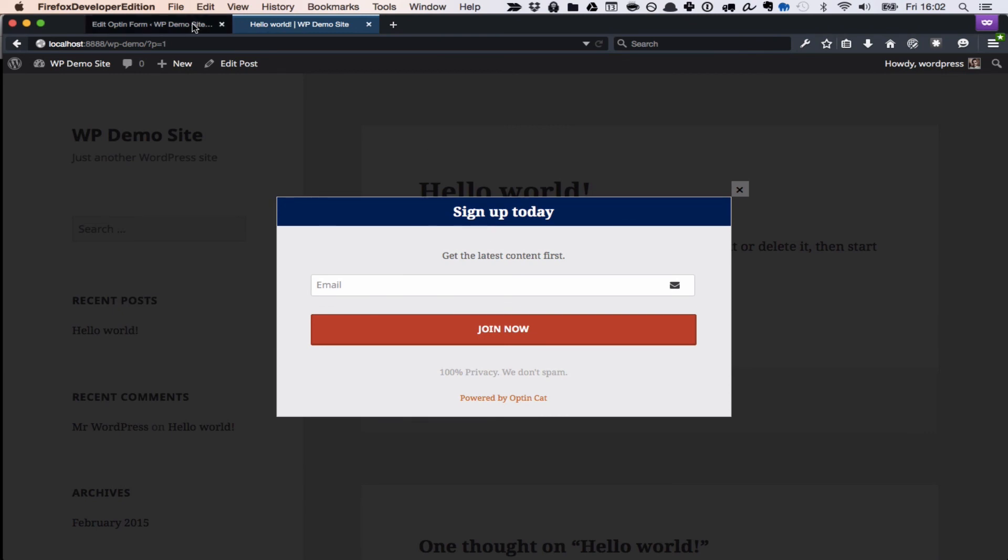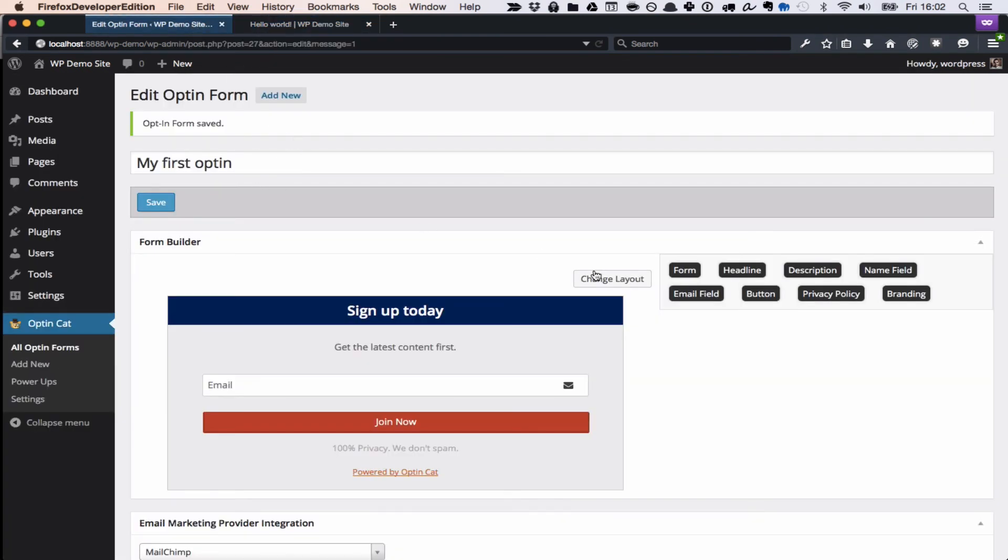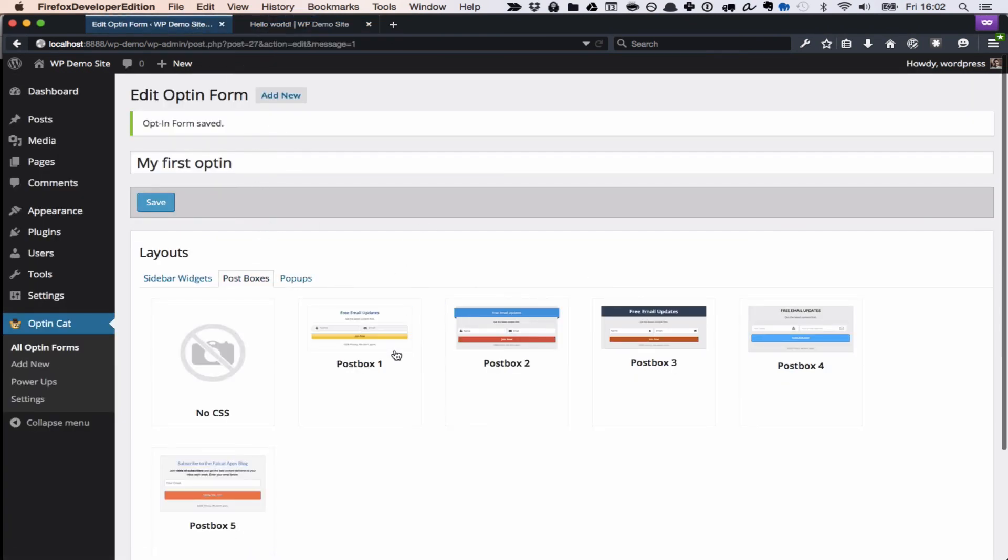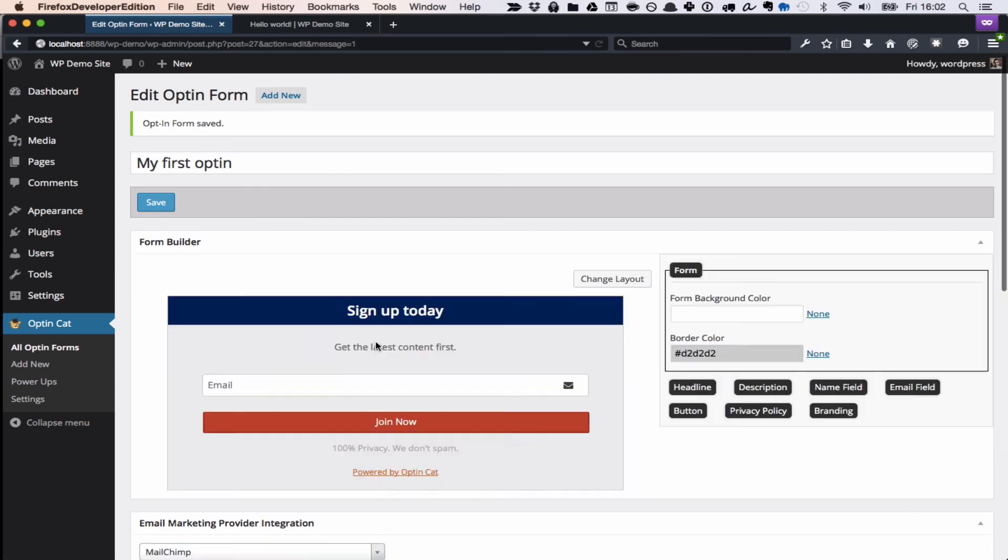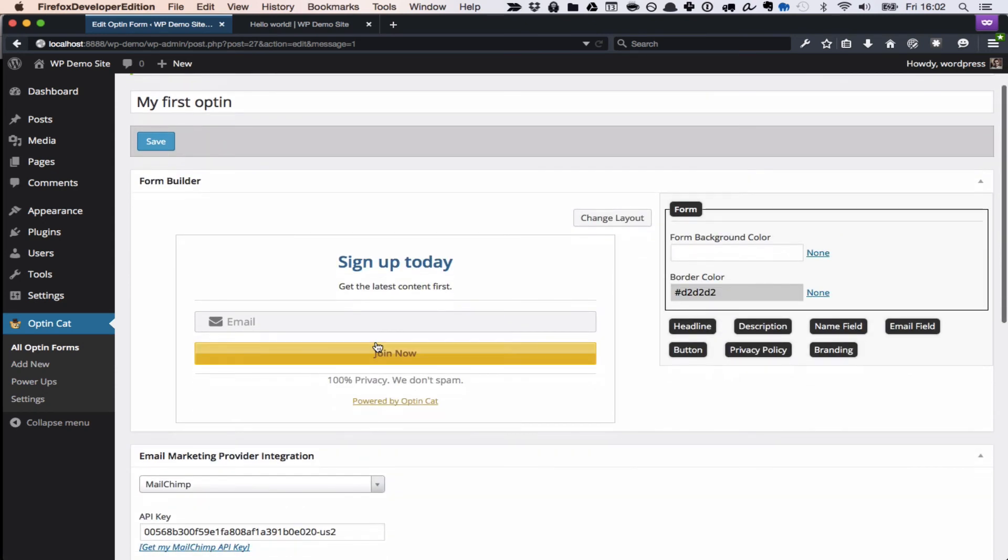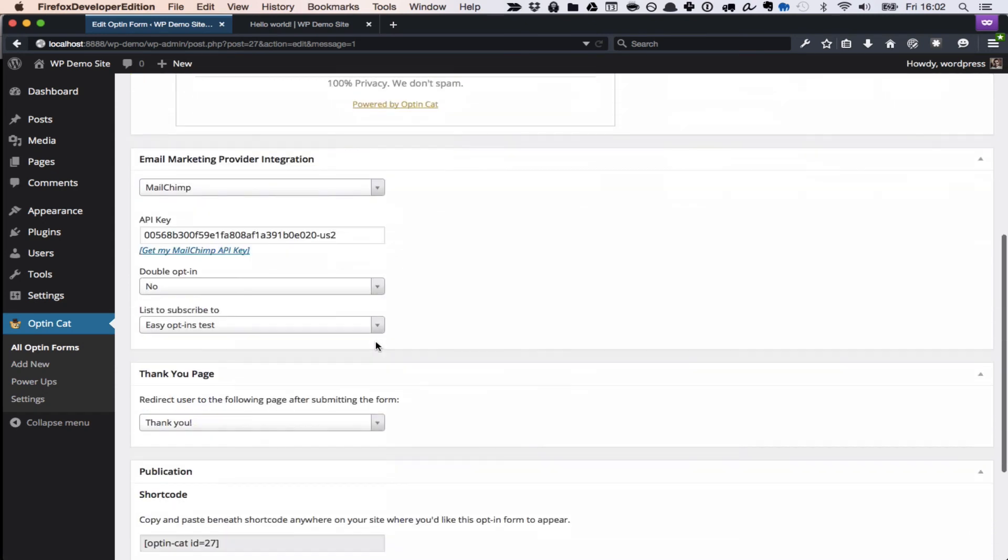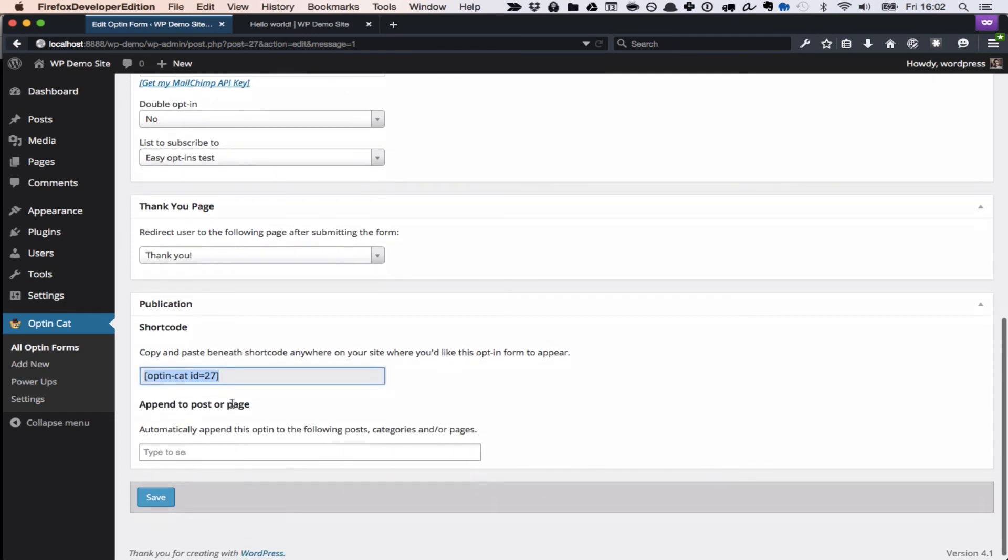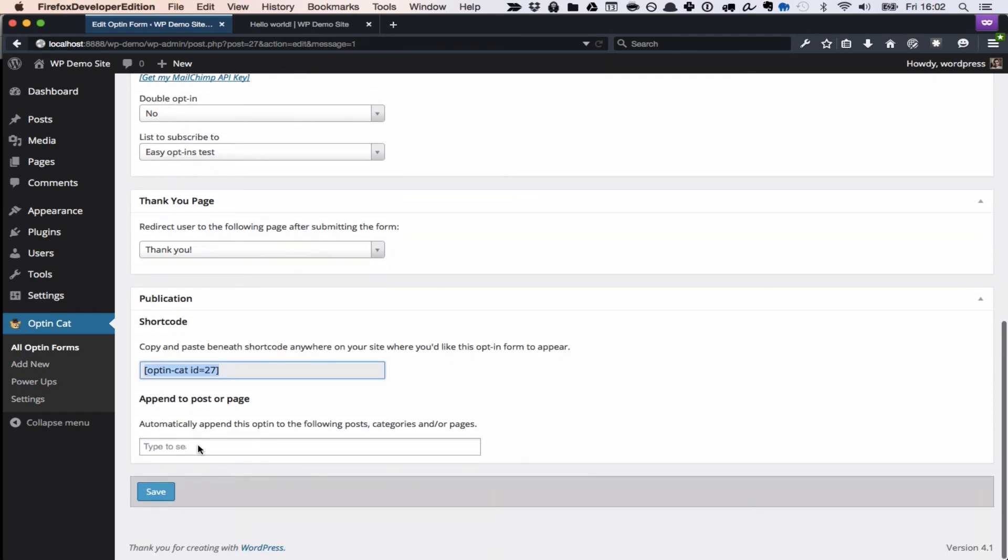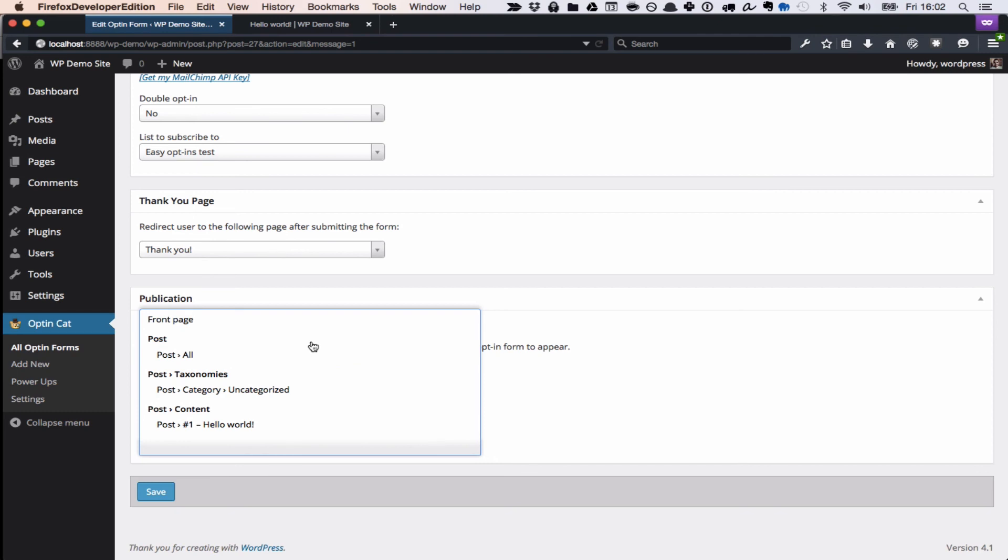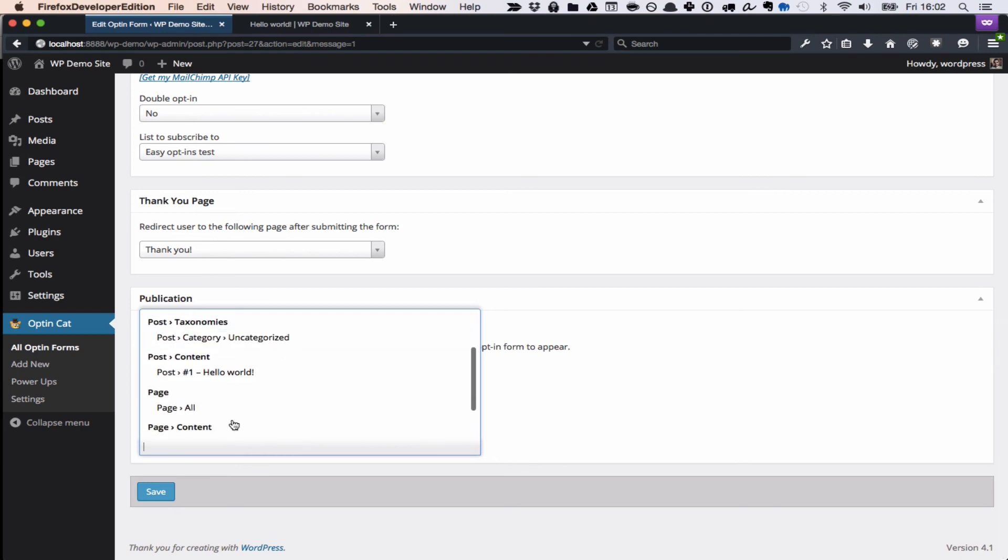Here's my form. We've also got post boxes, which are meant to be included inside of posts or inside of pages, and you can add them either with shortcodes, or you can also automatically append them to the bottom of a post or of a certain page, a category.